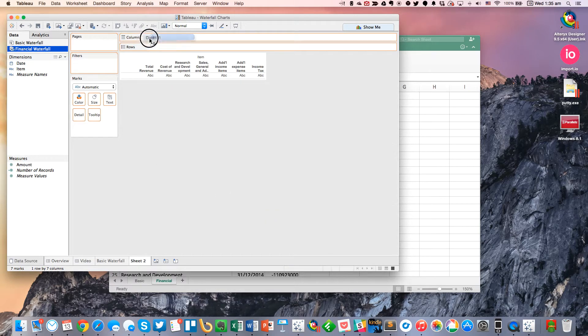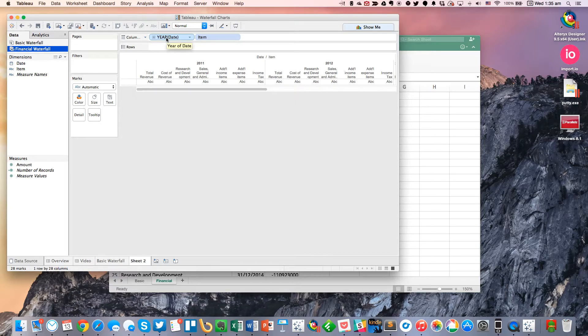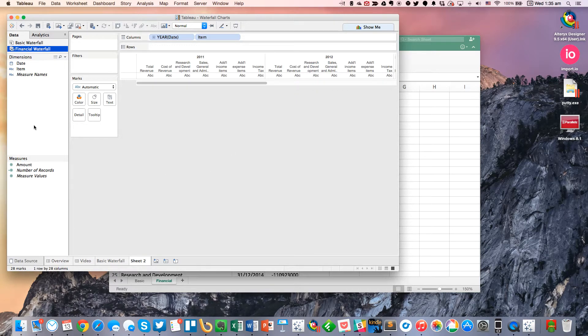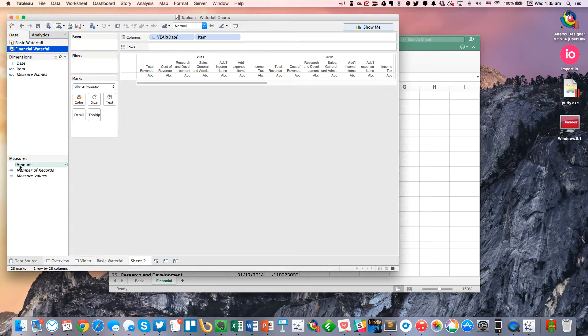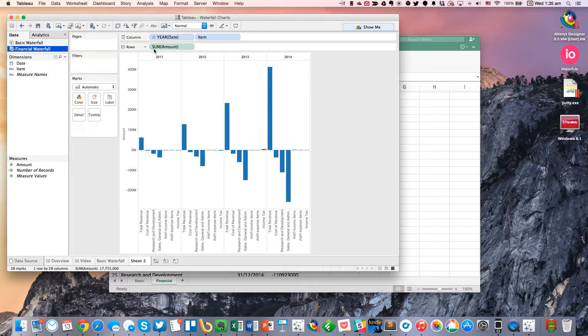Now maybe I can go ahead and I want to break this down by year. So I'm going to put year in the column shelf as well. And then let me hide that. And I'm going to do the same thing that I did with the basic waterfall. I'm going to drag amount to the rows, change it to a running total.